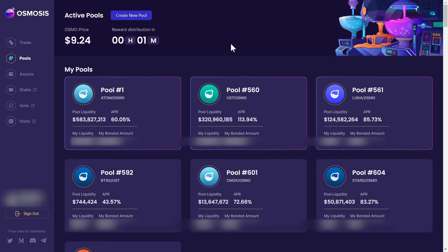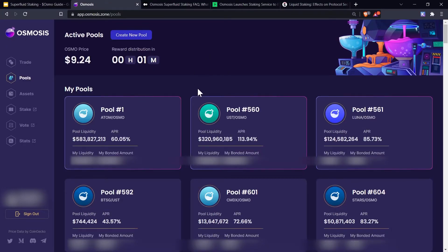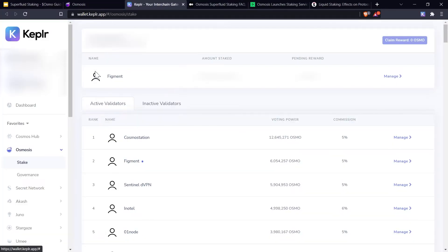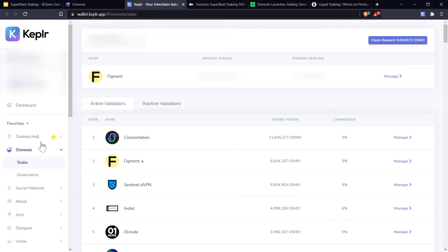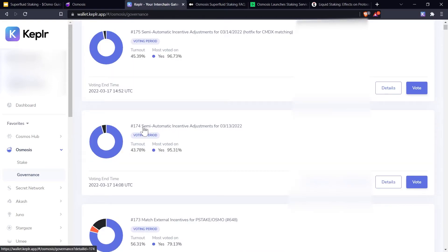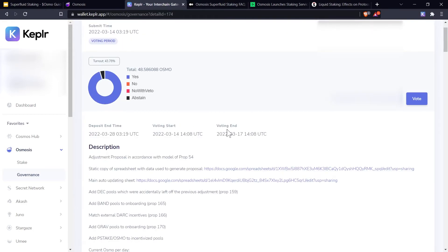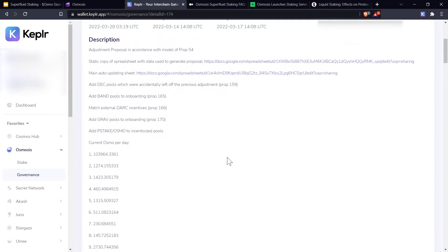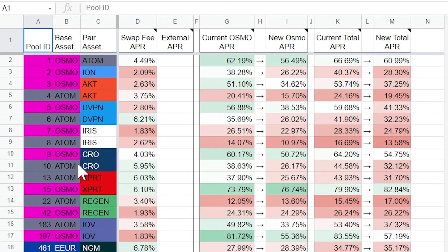As a bonus, we can go to Stake, which will open up wallet.keplr.app. Under Osmos, it'll be under our stake account at first. Click on Governance — here's where you can see the governance proposals and vote on them. We have semi-automatic incentive adjustments, so if you're interested in knowing where the APRs are going with the pools, we can open up this Google Docs sheet and see the Osmo-Atom pool swap fee APR, the current APR, the new APR, and the total APR and new total APR, so you can see what direction they're going.